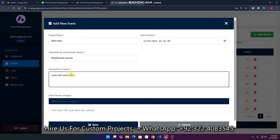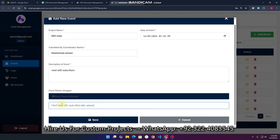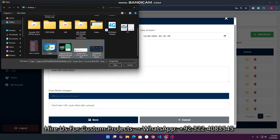Now for event photos, we want to upload event photos. We simply click on 'Select Photos'. Remember, you can select multiple photos at a time — multiple files at once. You can also directly paste the file URL here. I just selected these four images — that's enough for the demo — and click 'Open'.